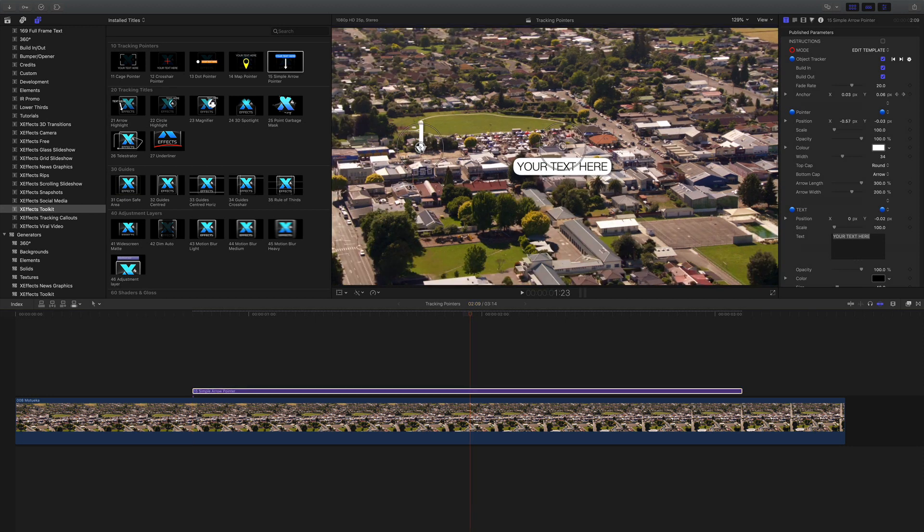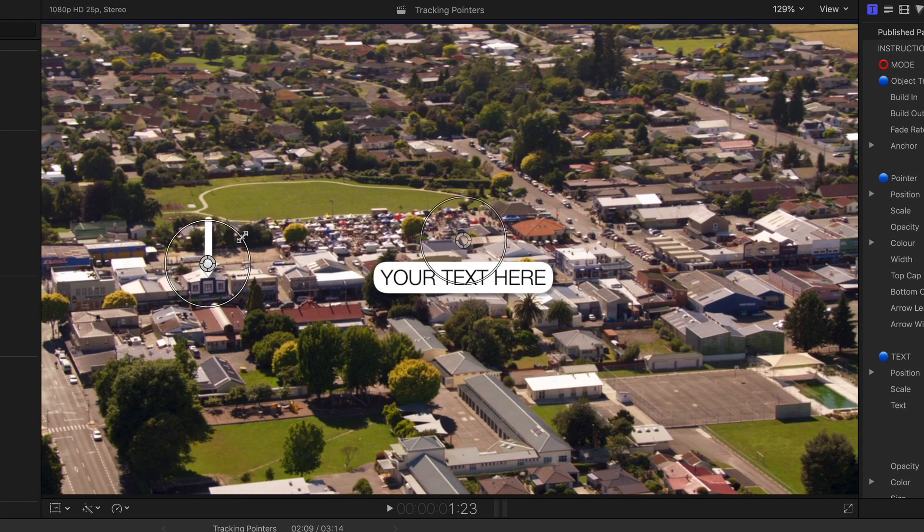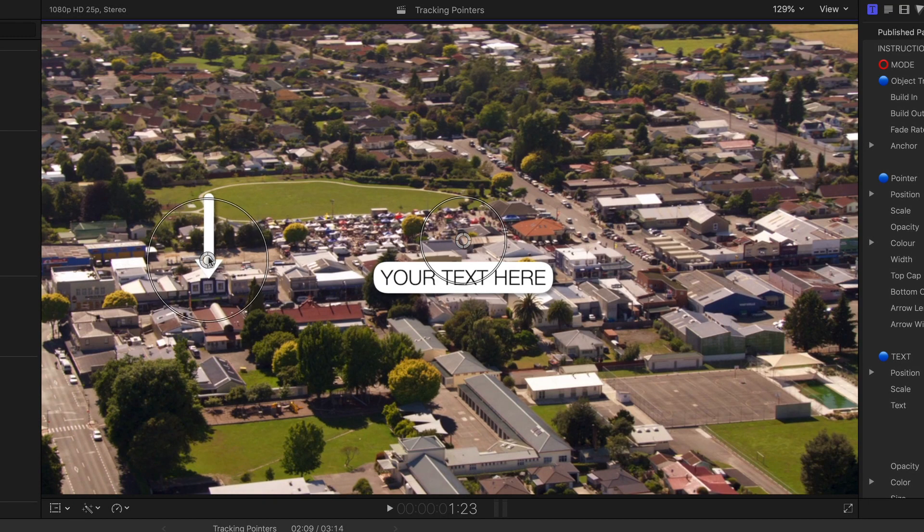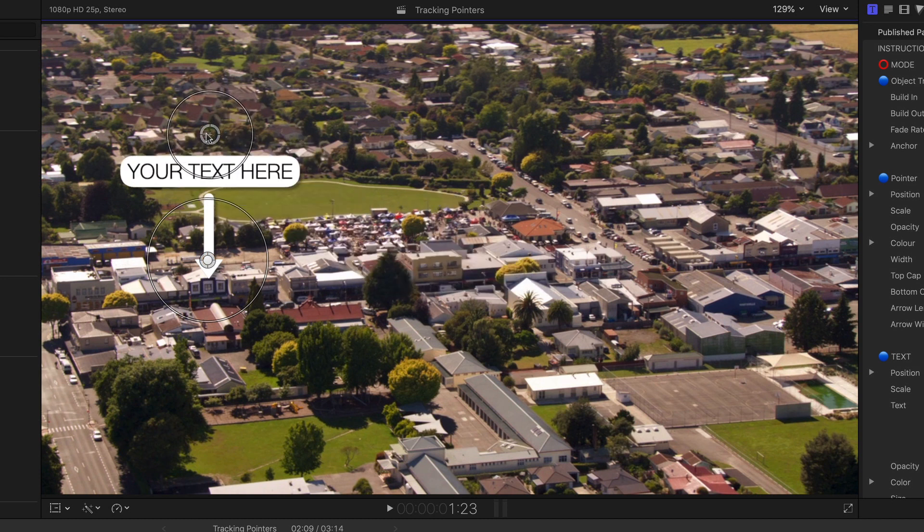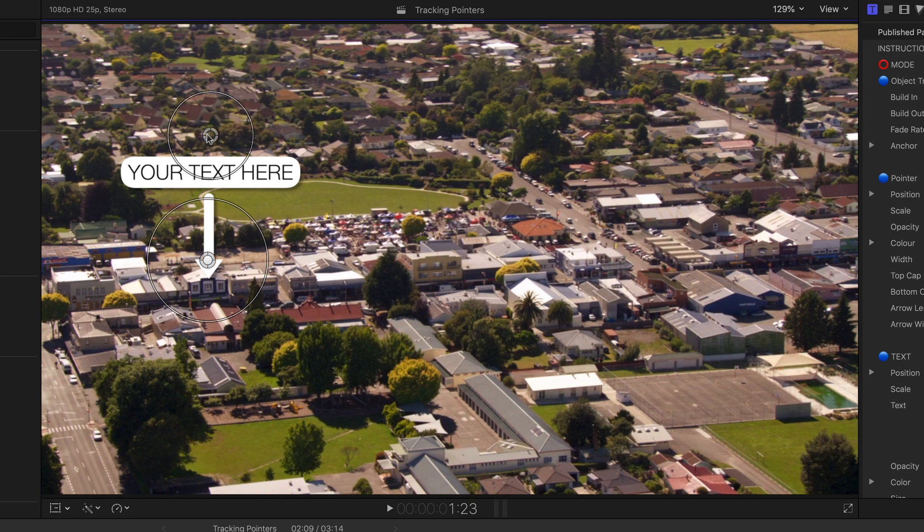We'll place the arrow first and adjust for size. Then place the text where we like. Although the elements will follow the track, you can move both to wherever you want on the frame.